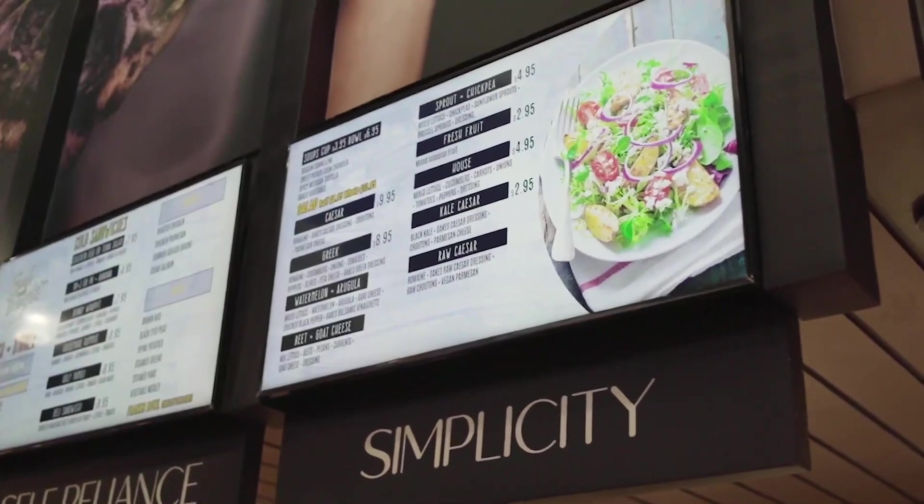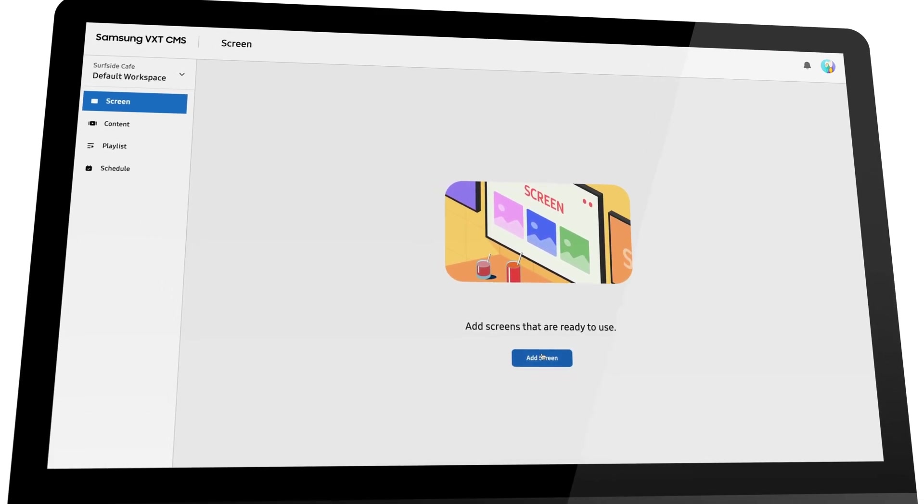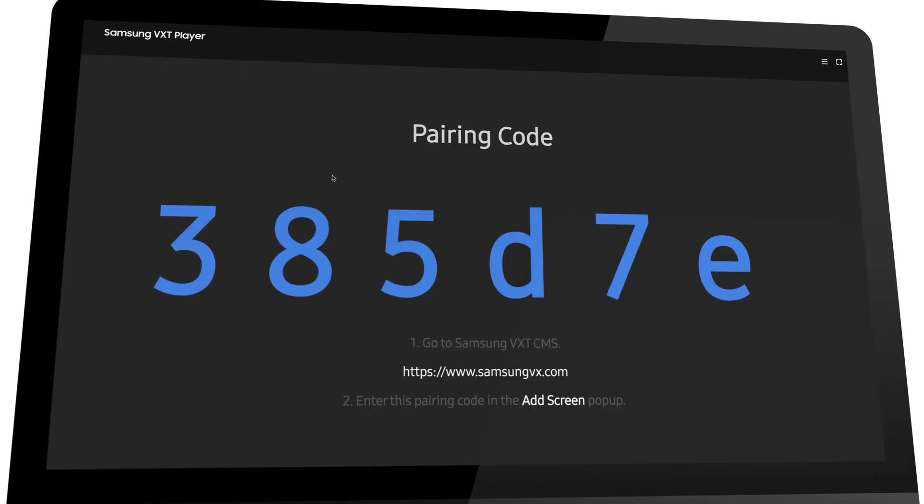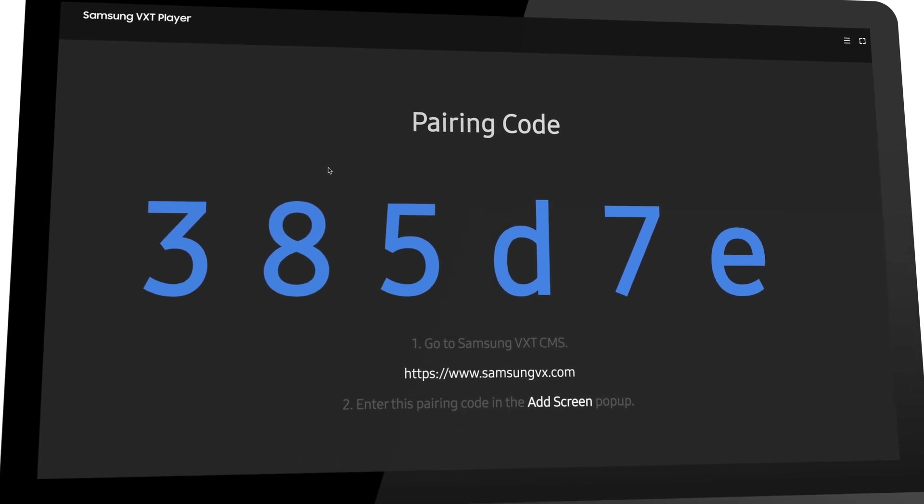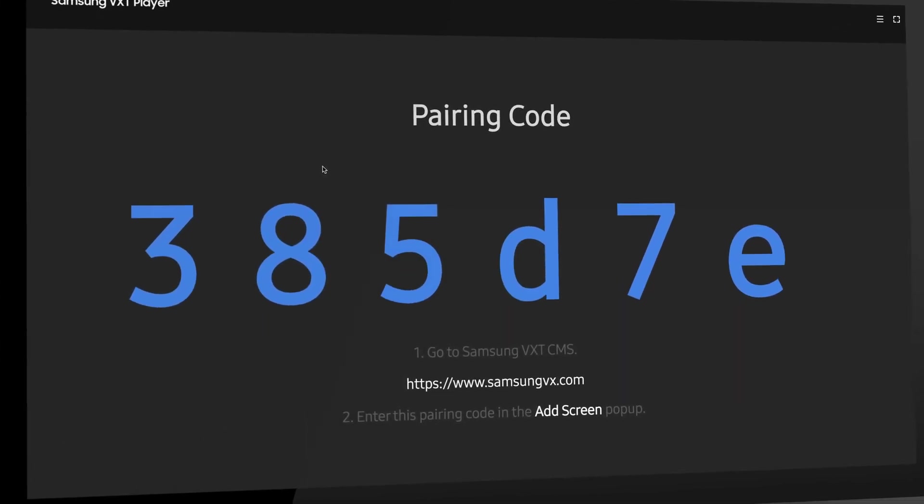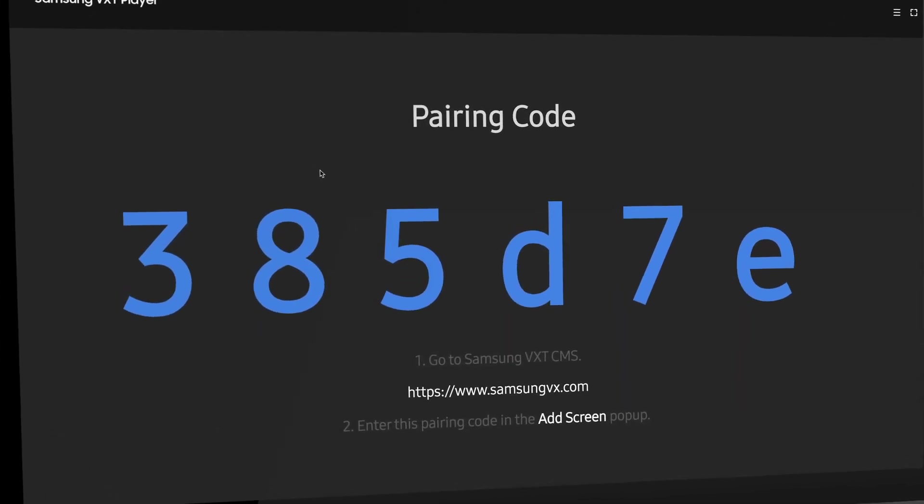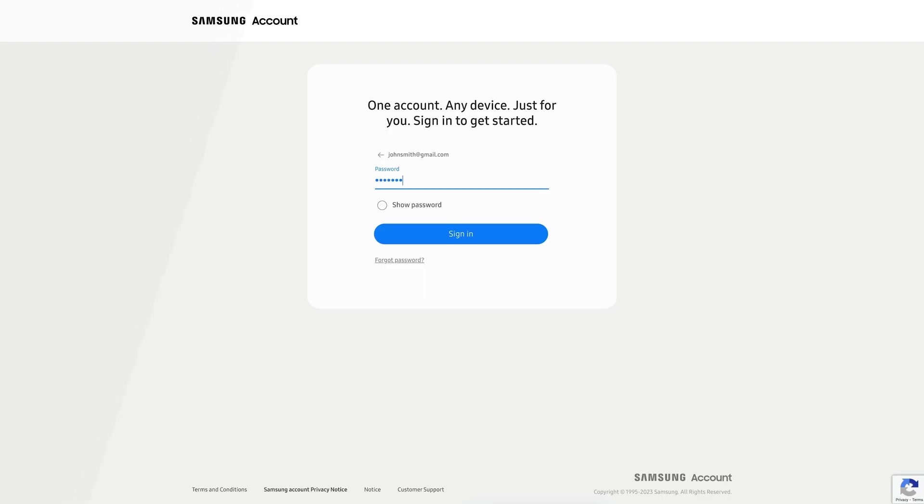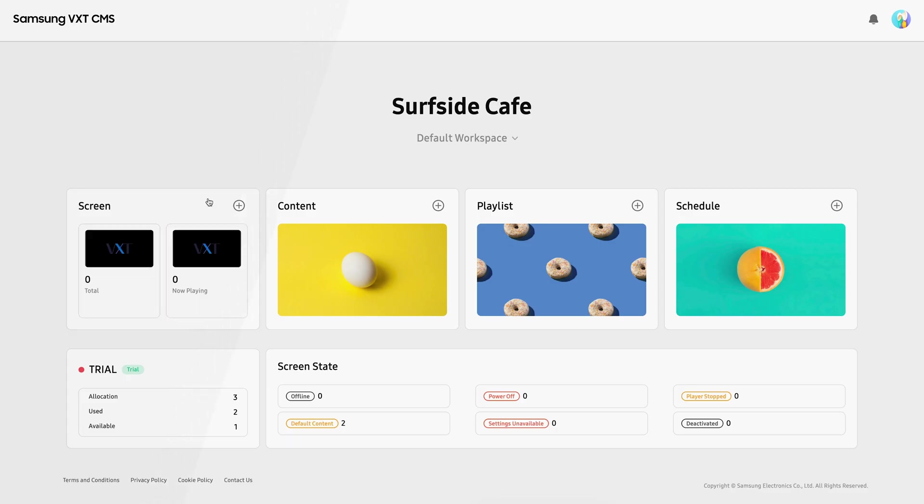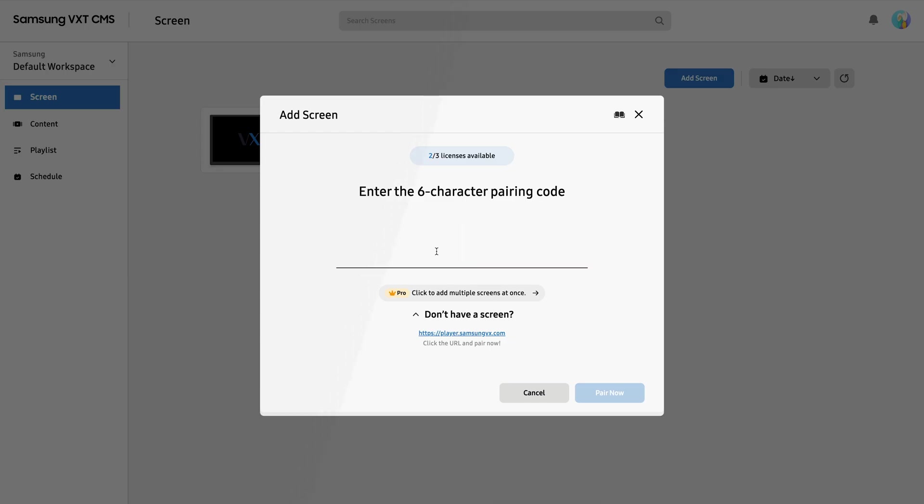With VXT, registering your new displays and adding them to the CMS has never been easier. Once the new display is set up and on your network, it will display a 6-digit device pairing code. Simply log in to your VXT account, select Screens from the home page, click Add Screen, and enter the 6-digit code on the new display. It's that easy.